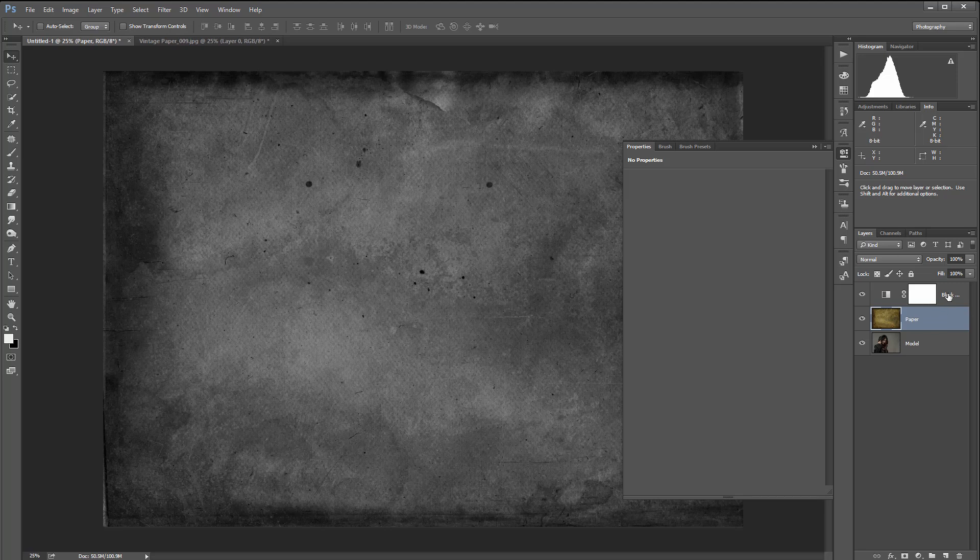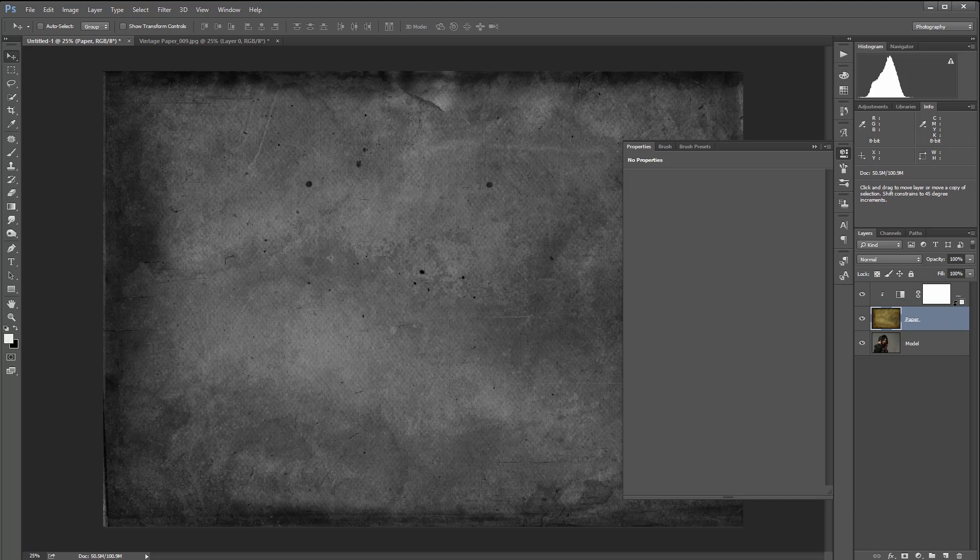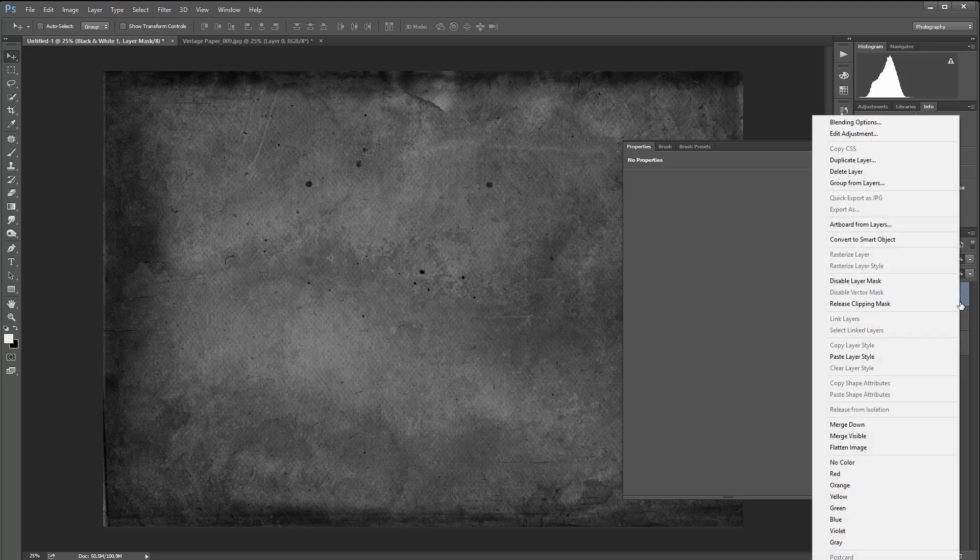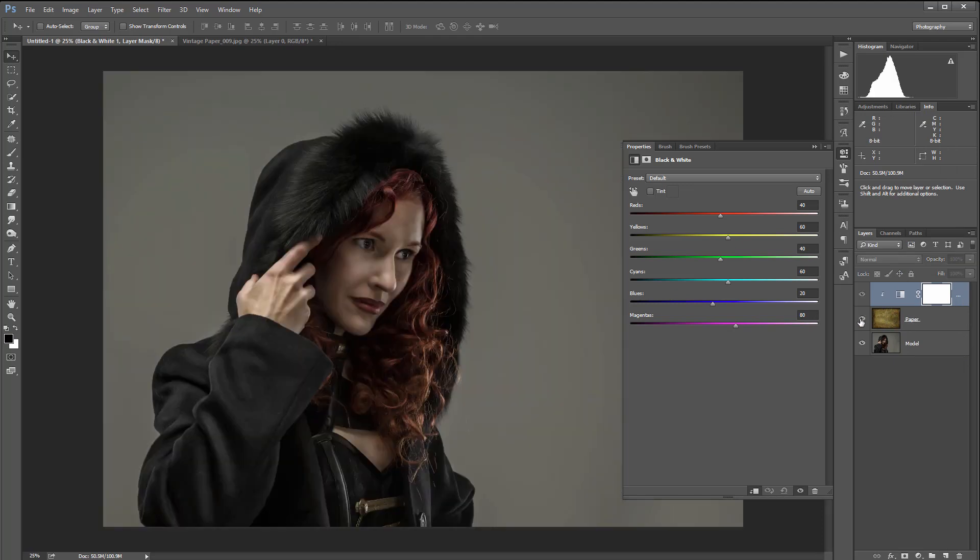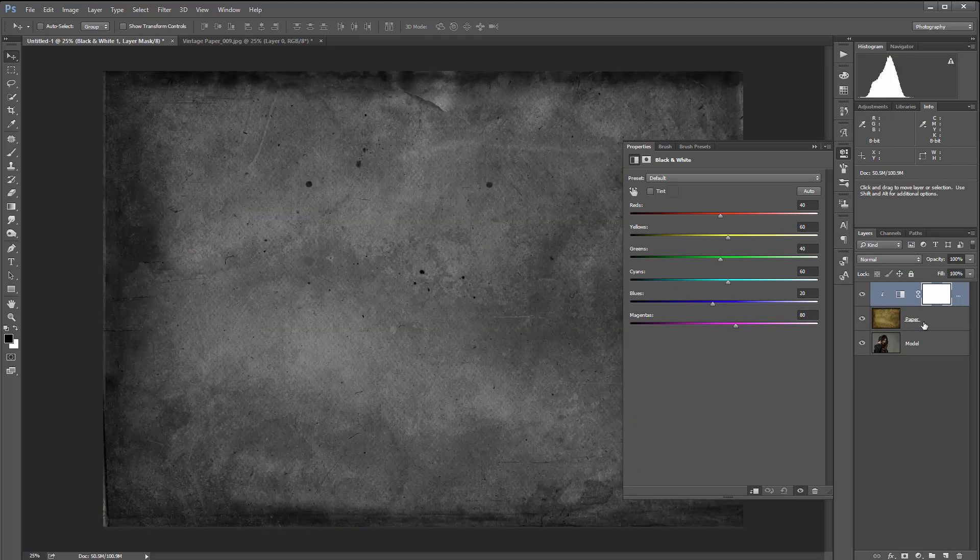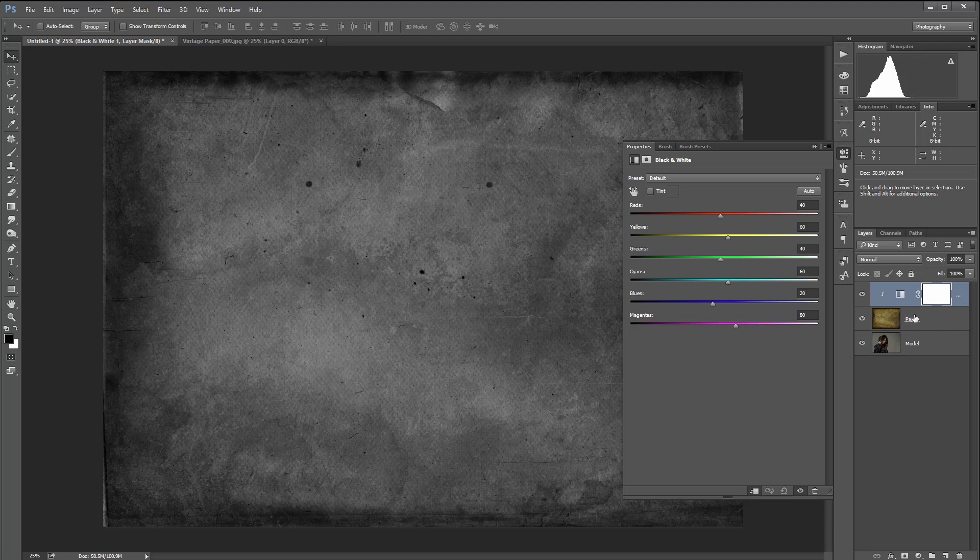And to clip this layer, or just the black and white adjust on the paper, let's hold an Alt key and you can move the mouse and you can see it's switching to this arrow. Click and it will start clipping. You can also do this by right-clicking and selecting clipping from this pop-up menu.